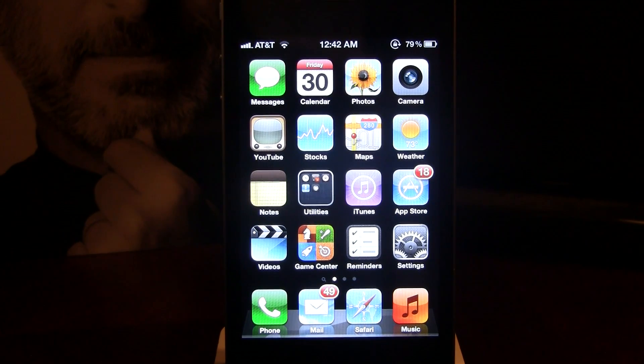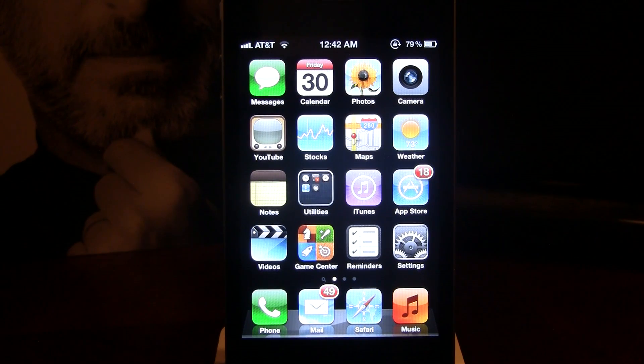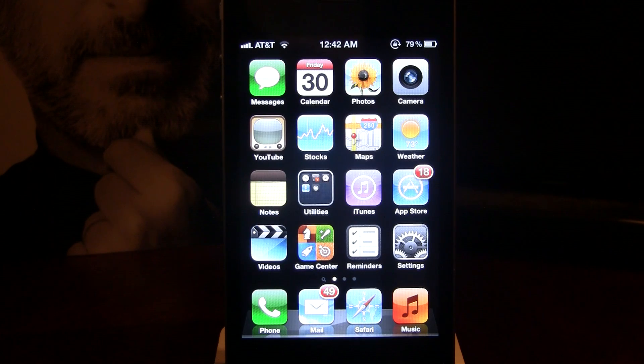Hey guys, it is iAppleTech here and today I'll be doing a Cydia Tweak review for the Cydia Tweak vWallpaper2.